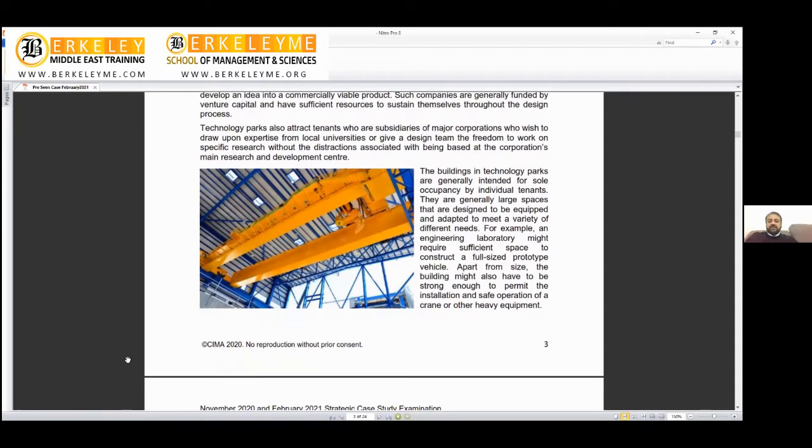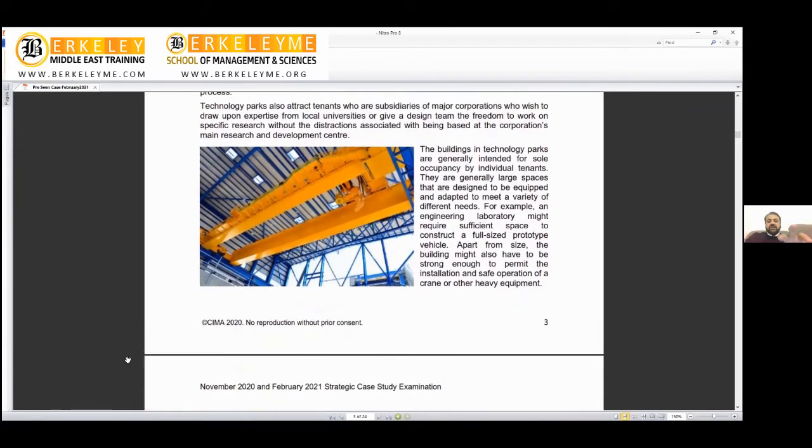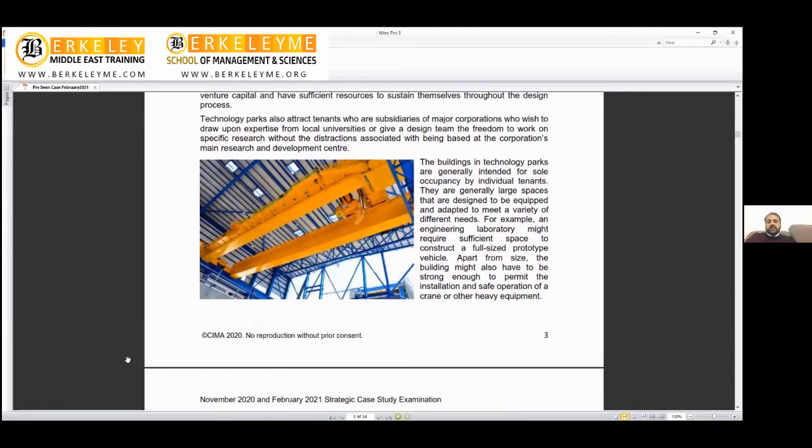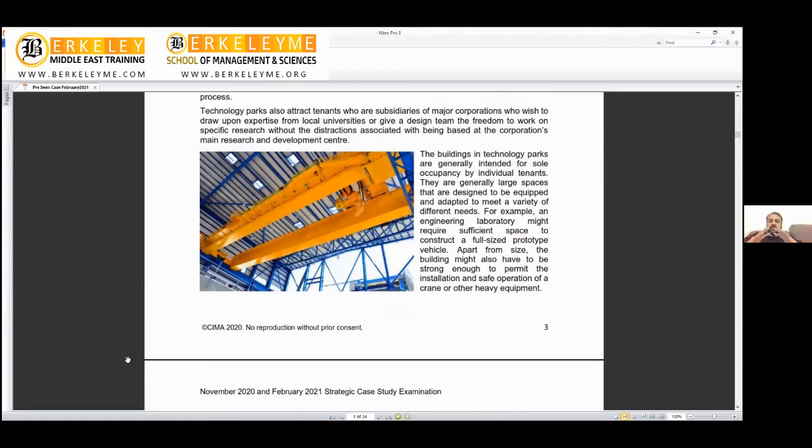This gives design teams the freedom to work on specific research without the distraction associated with being based at a corporation's main R&D center. Buildings in technology parks are generally intended for sole occupancy by individual tenants. They are larger spaces designed to be equipped and adapted to meet a variety of different needs.